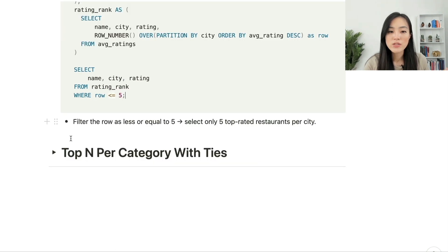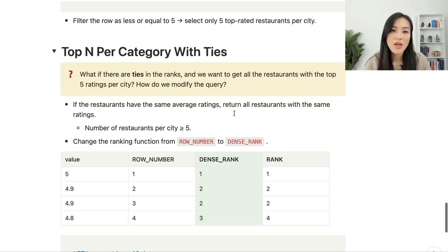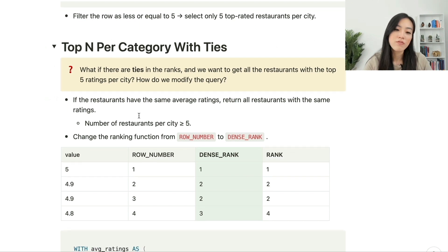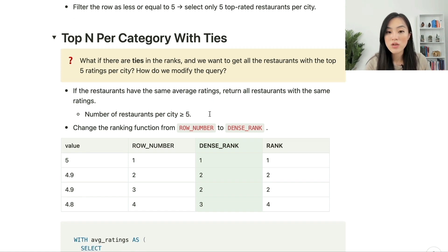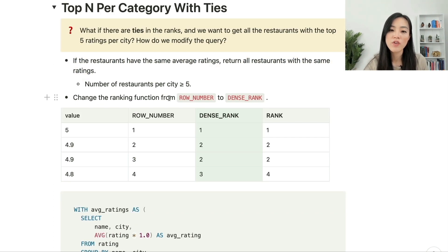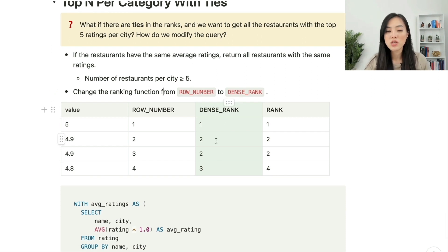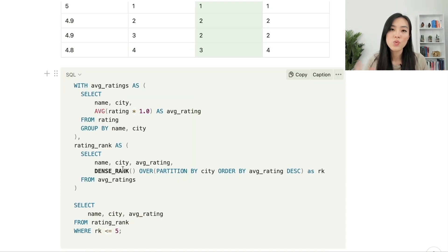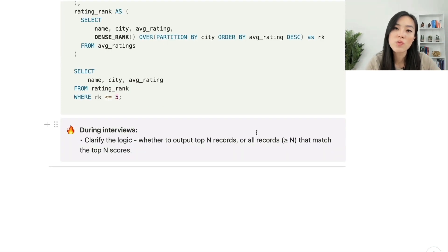Finally, let's look at top-N per category with ties. This is the situation where there are ties in ranks and we want to get all restaurants with the top five ratings per city. Getting all restaurants with the top five ratings means that if multiple restaurants share the same average rating, we return all of them — so the number of restaurants per city returned may be greater than or equal to five. To get this outcome, we simply change the ranking function from ROW_NUMBER to DENSE_RANK, which returns sequential rankings and assigns the same rank to equal values.